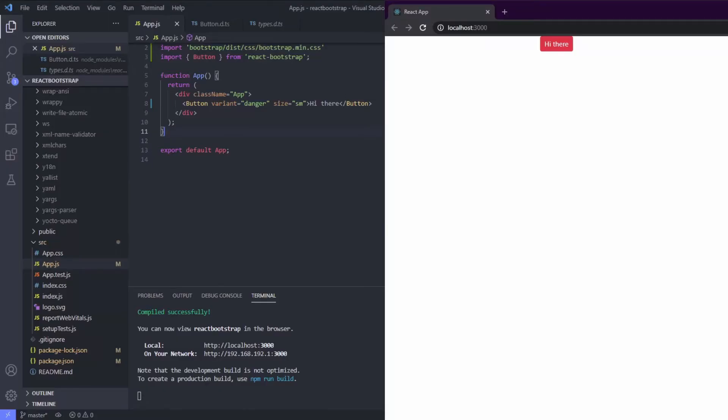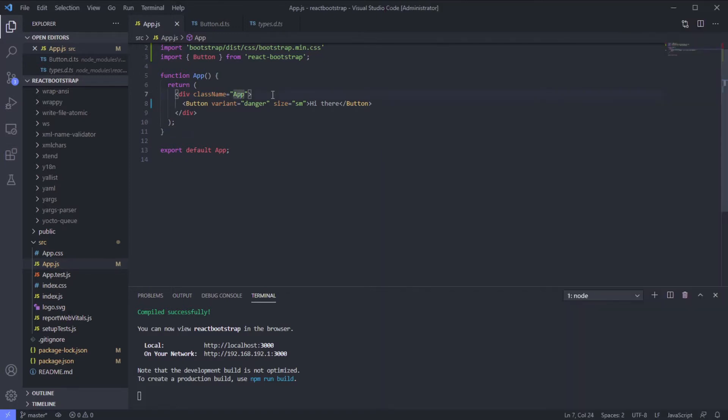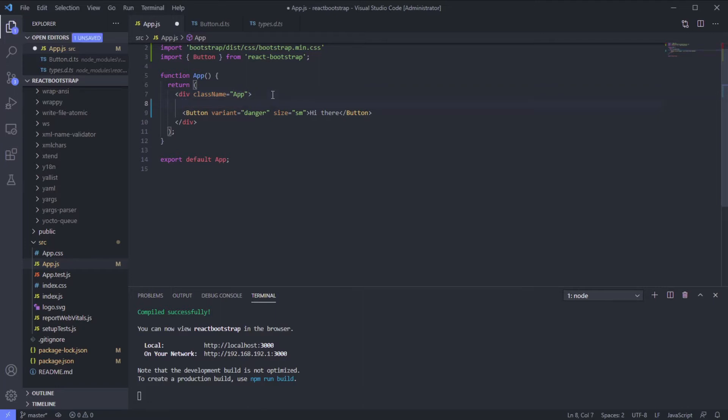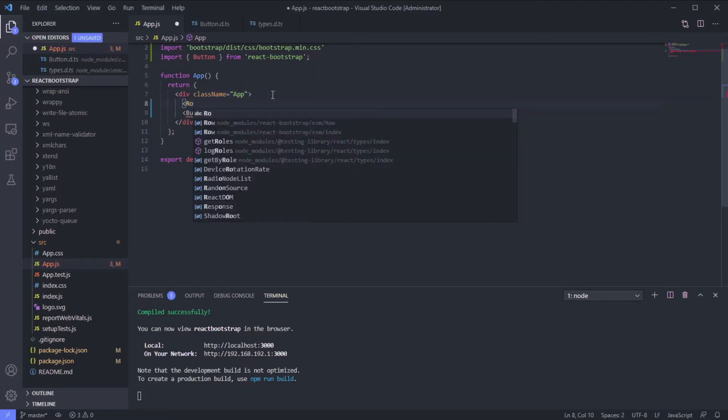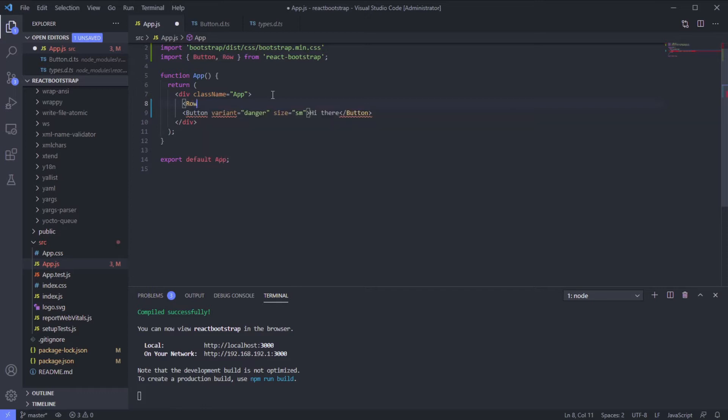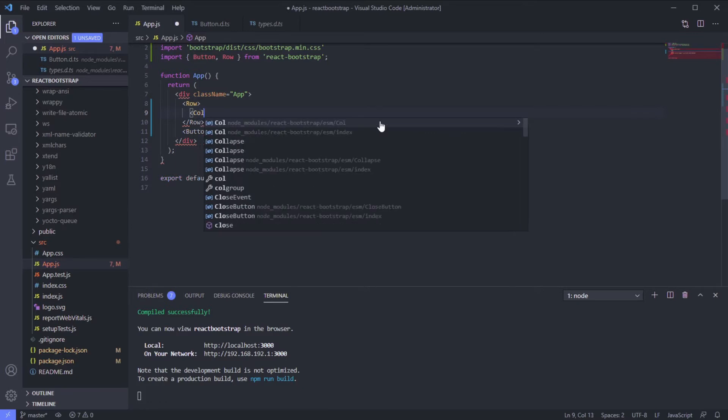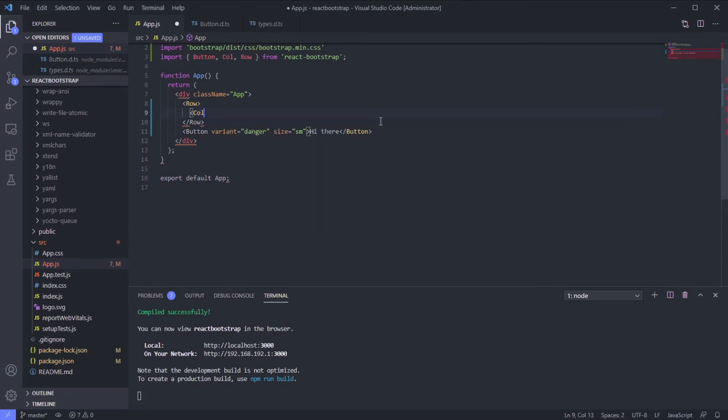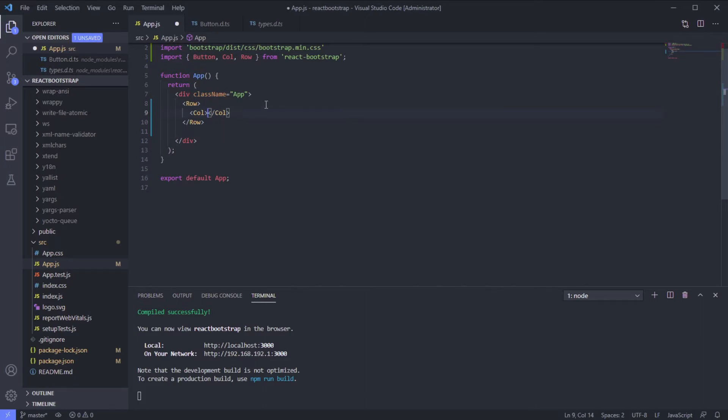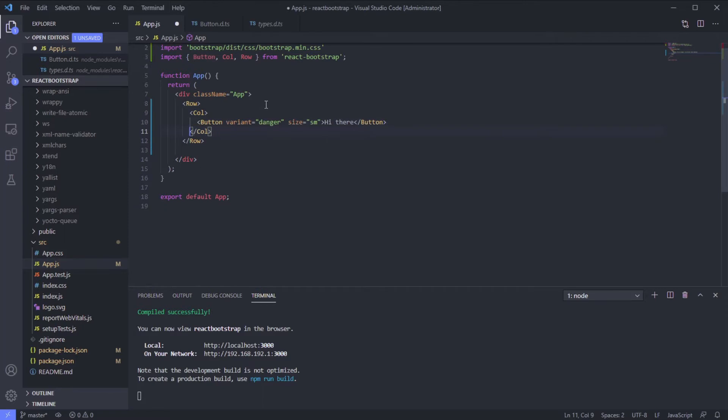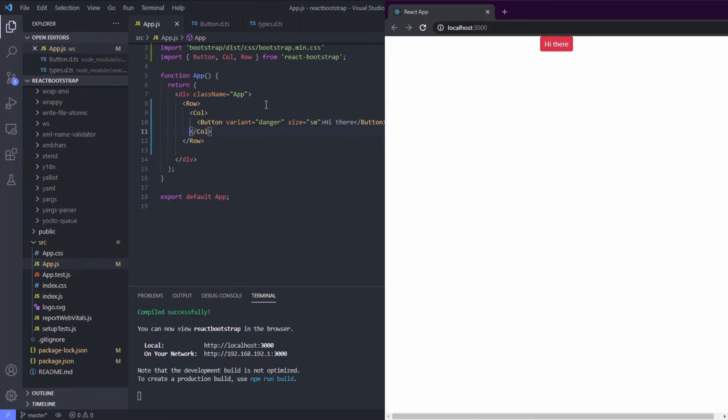Hi there, now we will learn how to use row and column. It's pretty straightforward actually, we just need to use Row with capital R and Col also the same, very easy. Now just move our button right there and we can't see anything because it's only one component.